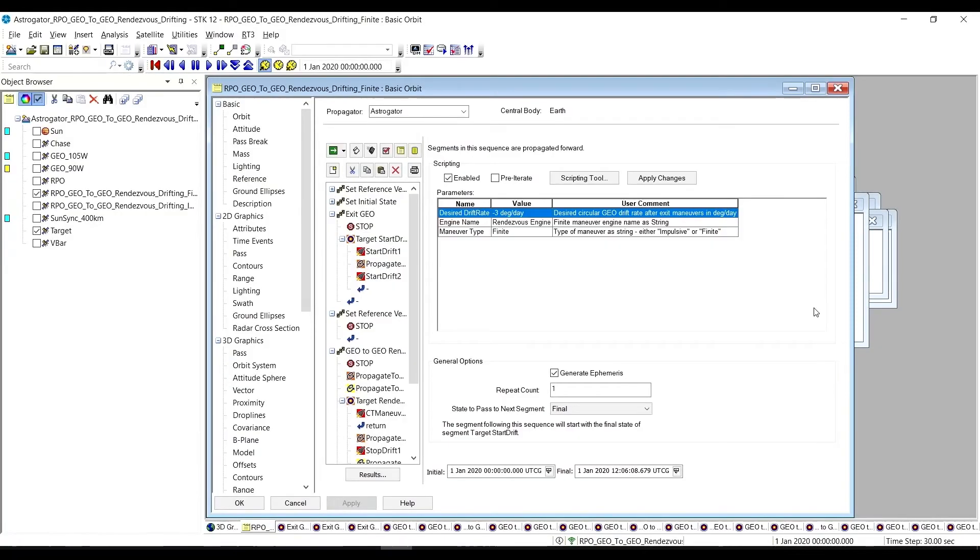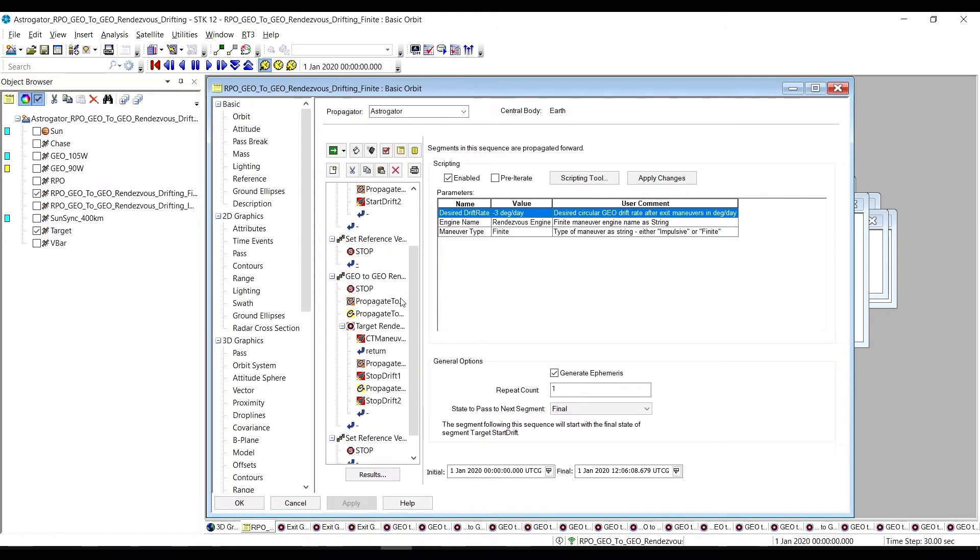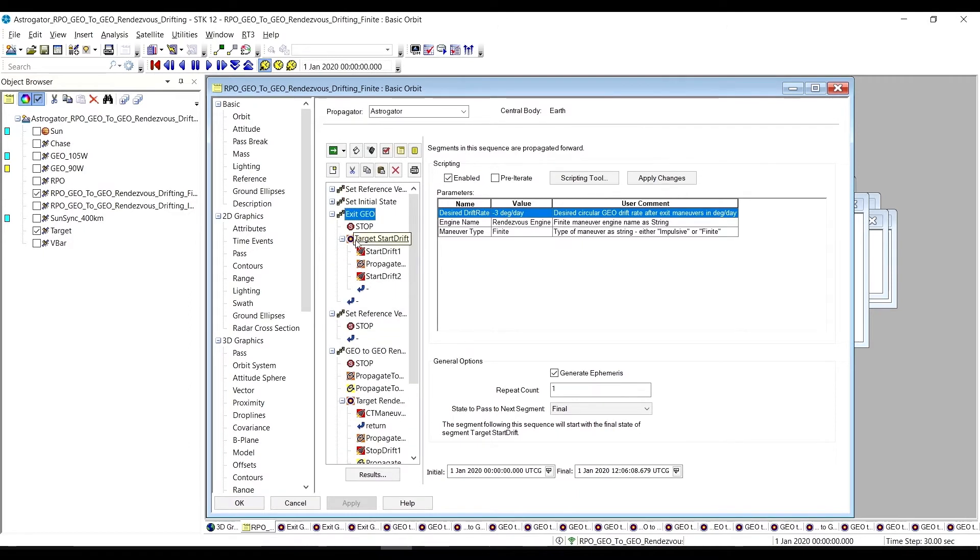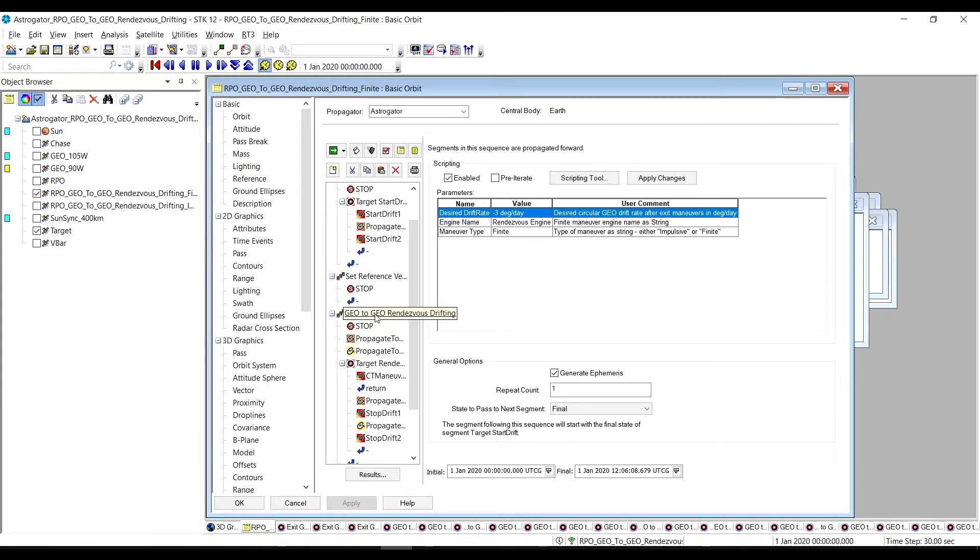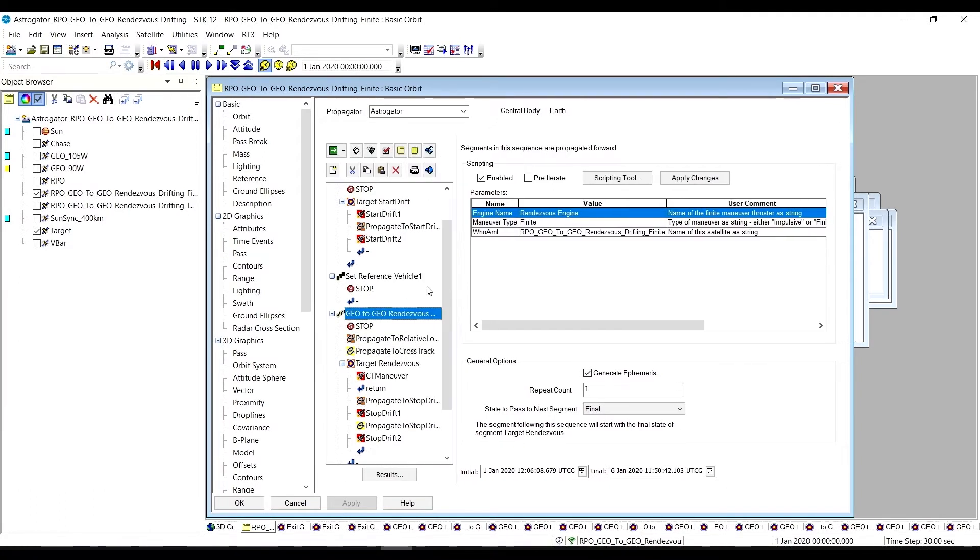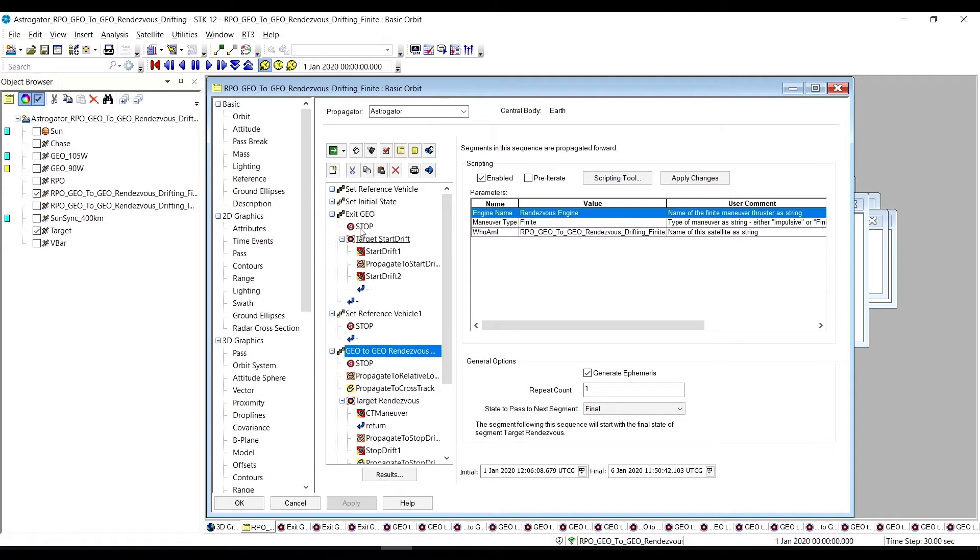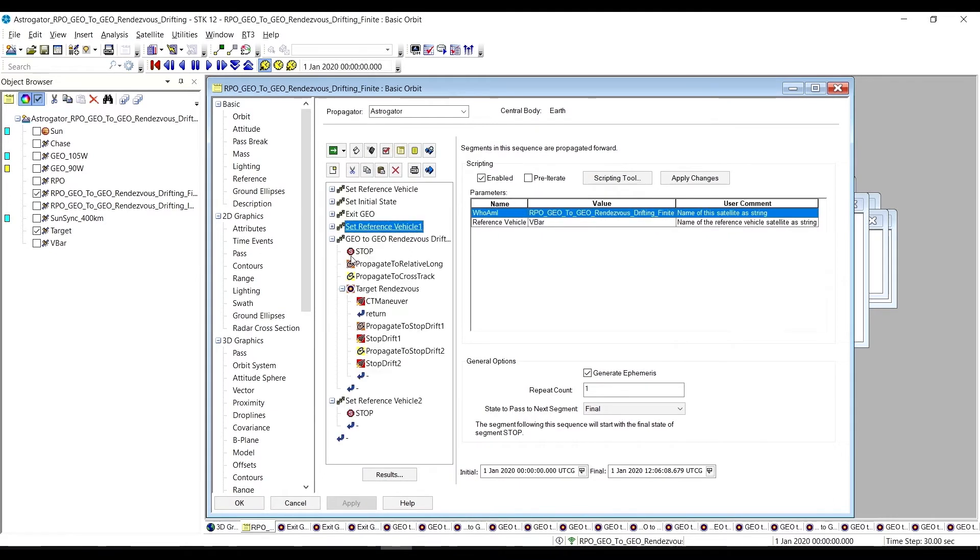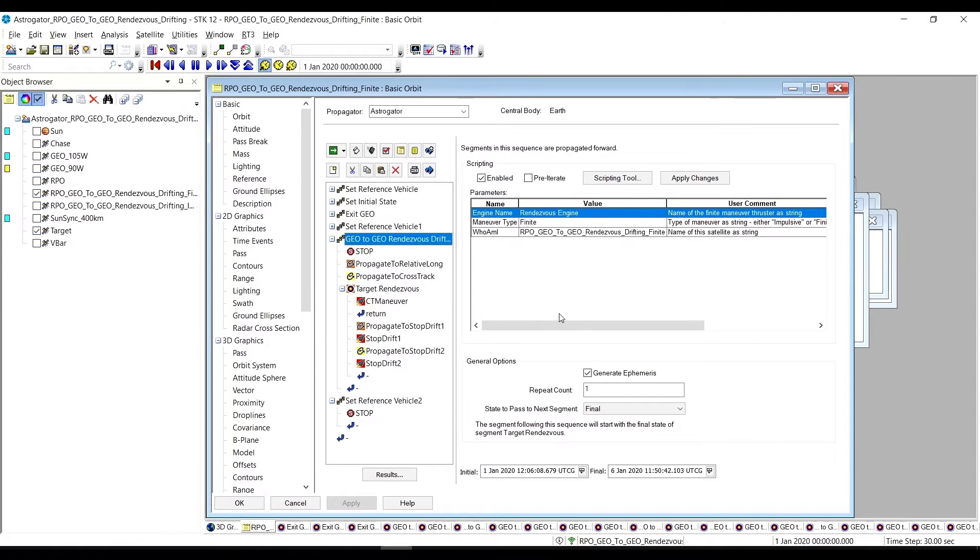And so we already have that here in our MCS. It is this here. There we go. And before we do that, we're going to do some other things. Exit Geo, we're going to set a reference vehicle, and then we're going to do the Geo2Geo Rendezvous Drifting. All right, so that's the one we want to look at.